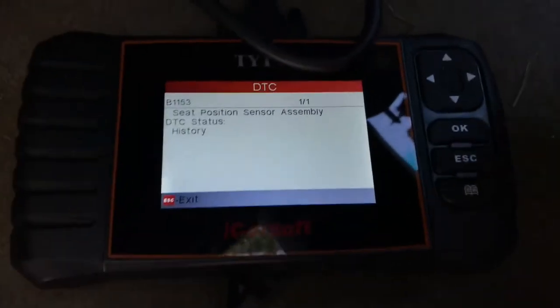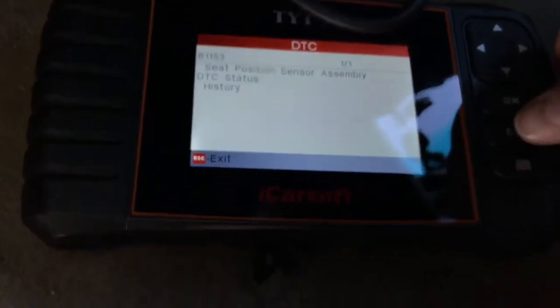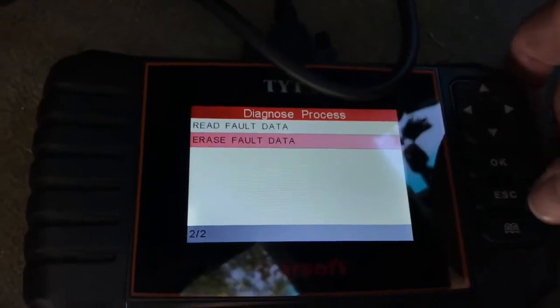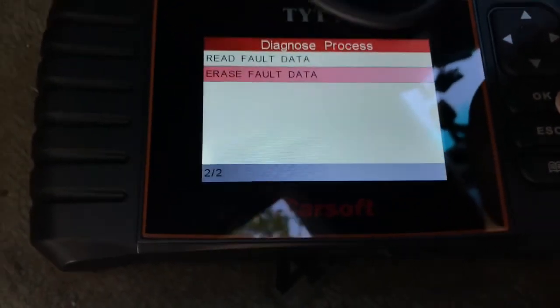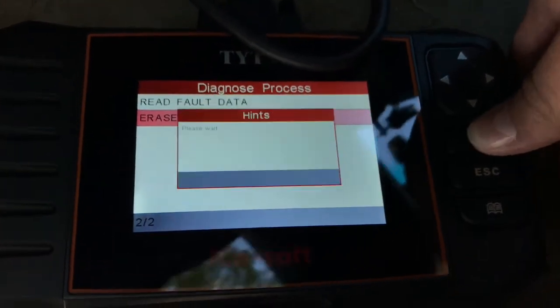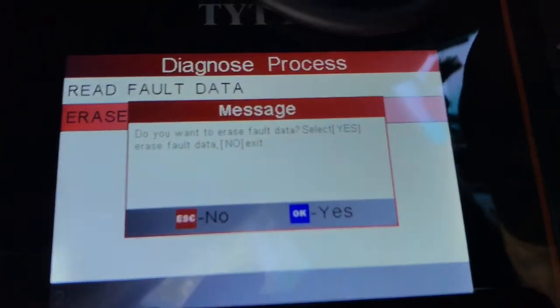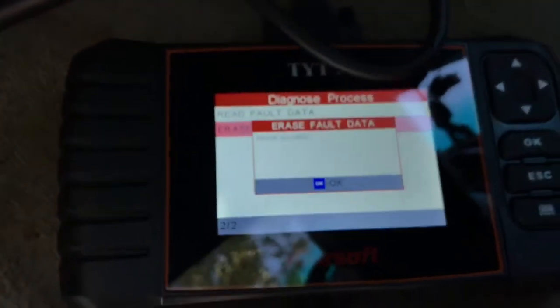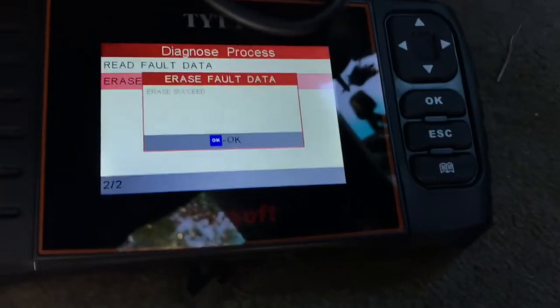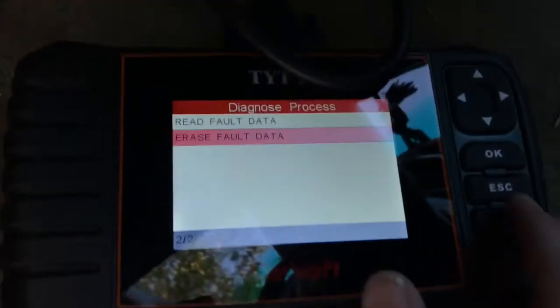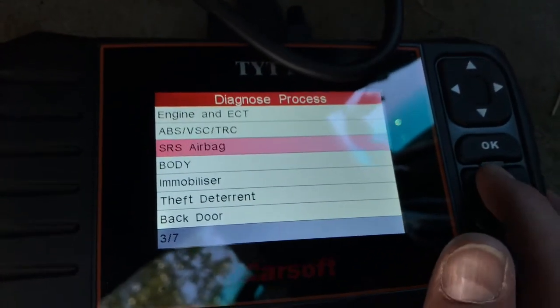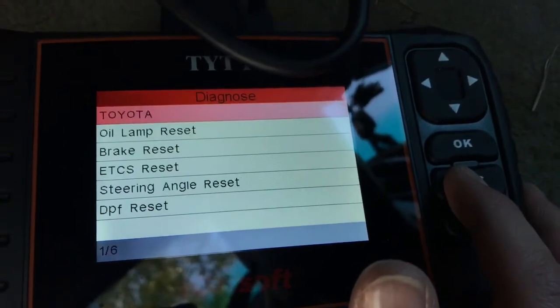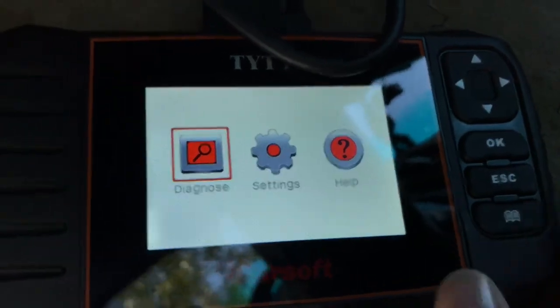Real quick, I'm going to show you how to erase that code. I'm going to go ahead and erase it, but as soon as I sit in this seat again it's going to just come back on. It says do you want to erase fault data — yes. We're erasing the code. Erase succeeded. We're all done, so we're going to go ahead and get out of all this. You don't want to just turn off your vehicle; you want to get back to the home screen, then turn off the vehicle, and then disconnect the scan tool.